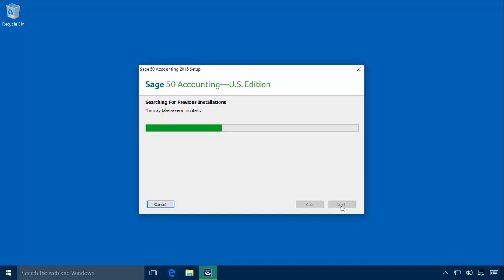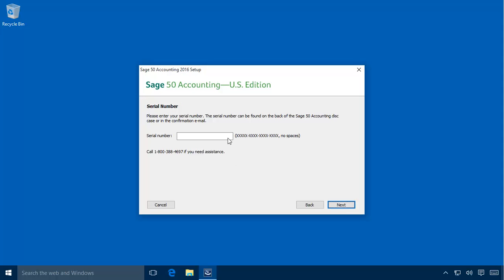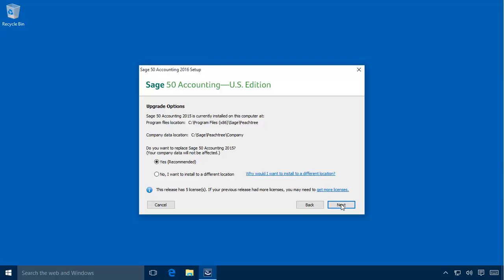Let's click Next. The wizard then searches for a currently installed version of the program. Now the serial number window will display, asking for a serial number. Enter the serial number provided to you when you purchased the product, and then click Next. If you are upgrading from a previous version of Sage 50, an upgrade options wizard page will display. If Yes is selected on this page, the next page of the wizard will be the summary page, where you can simply click Install to upgrade your existing program using its current installation location and configuration.